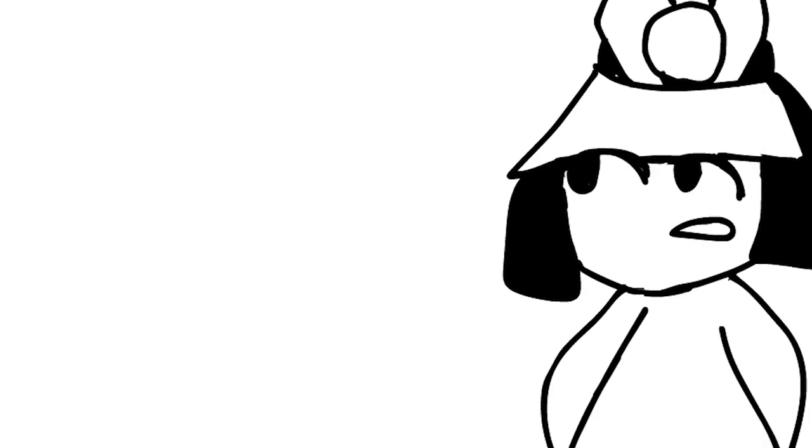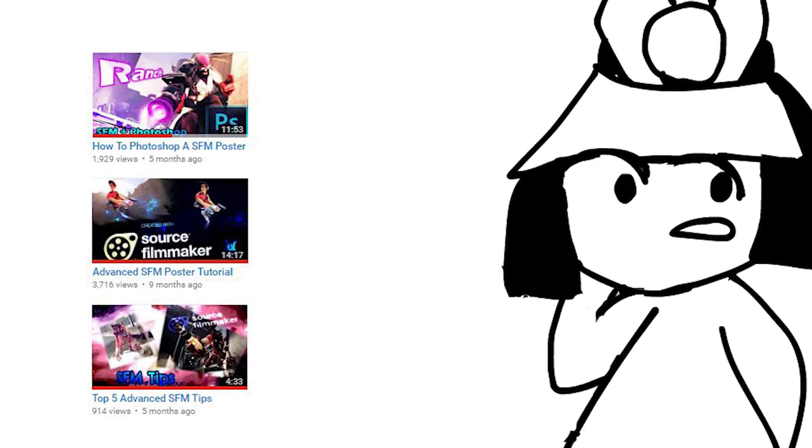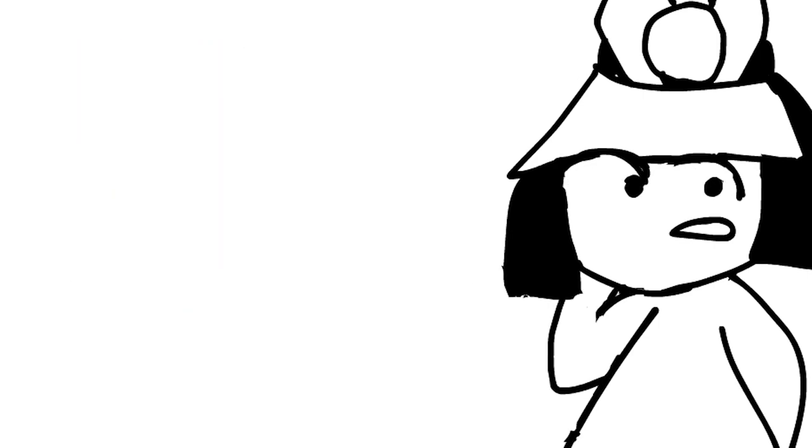Now, if you're more new to this SFM stuff, I recommend you watch my other tutorials. If not, then whatever.